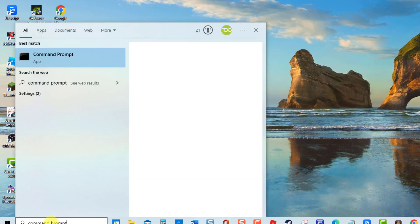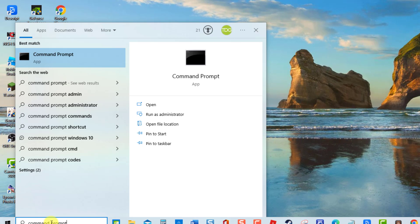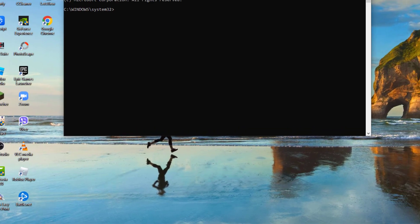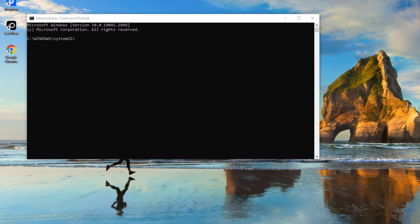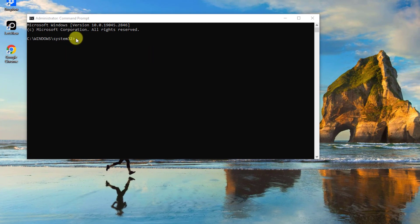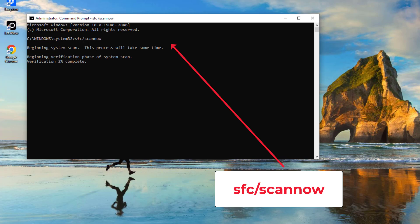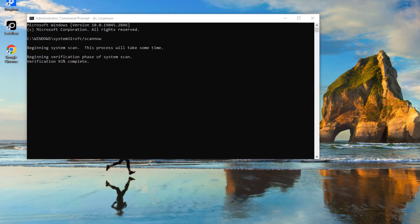type Command Prompt at the search bar located at the lower left. Then click Run as Administrator from the drop-down menu for administrative access. Now Command Prompt window, type the command SFC Scan now and press Enter. Wait for SFC Scan to complete.